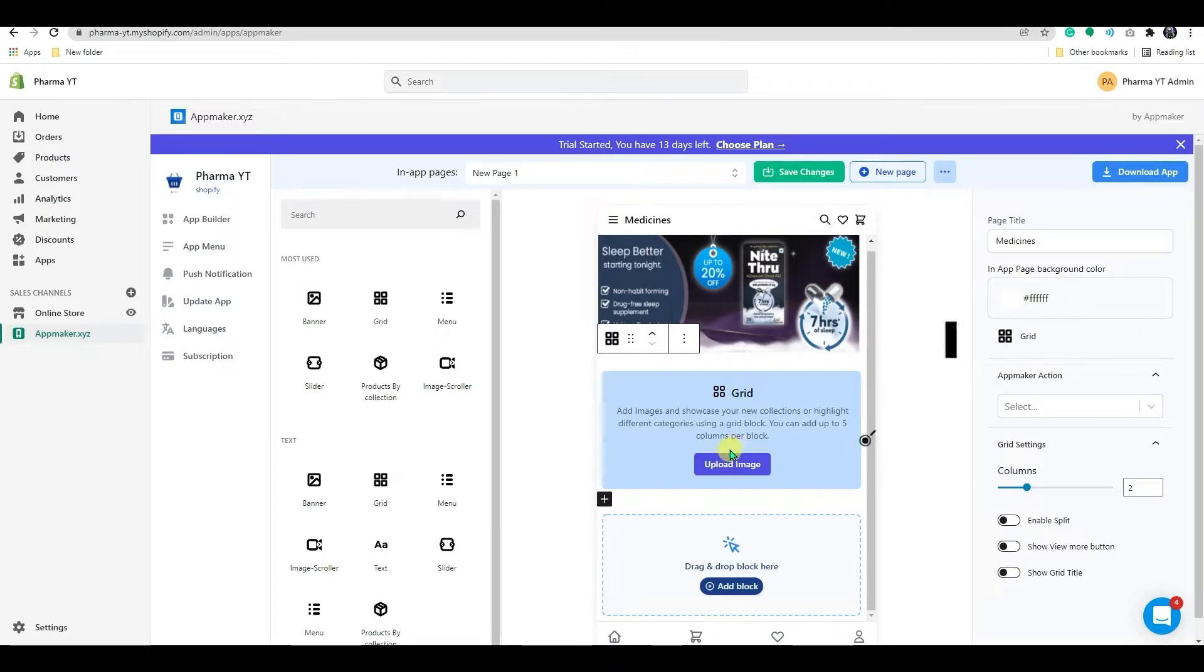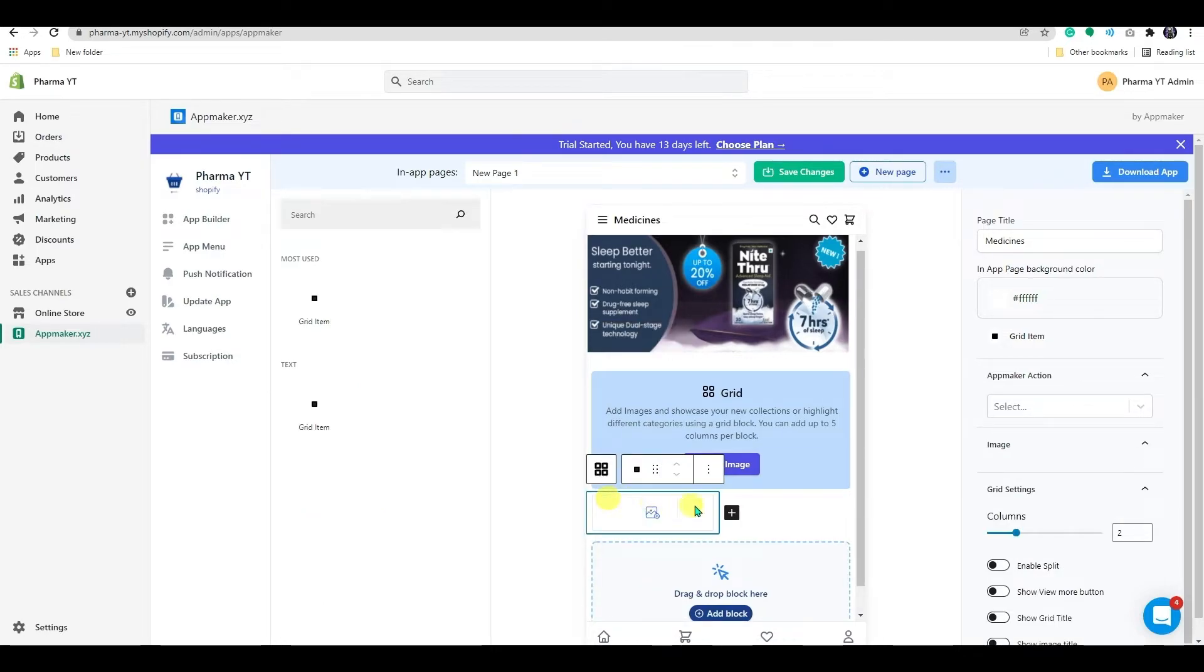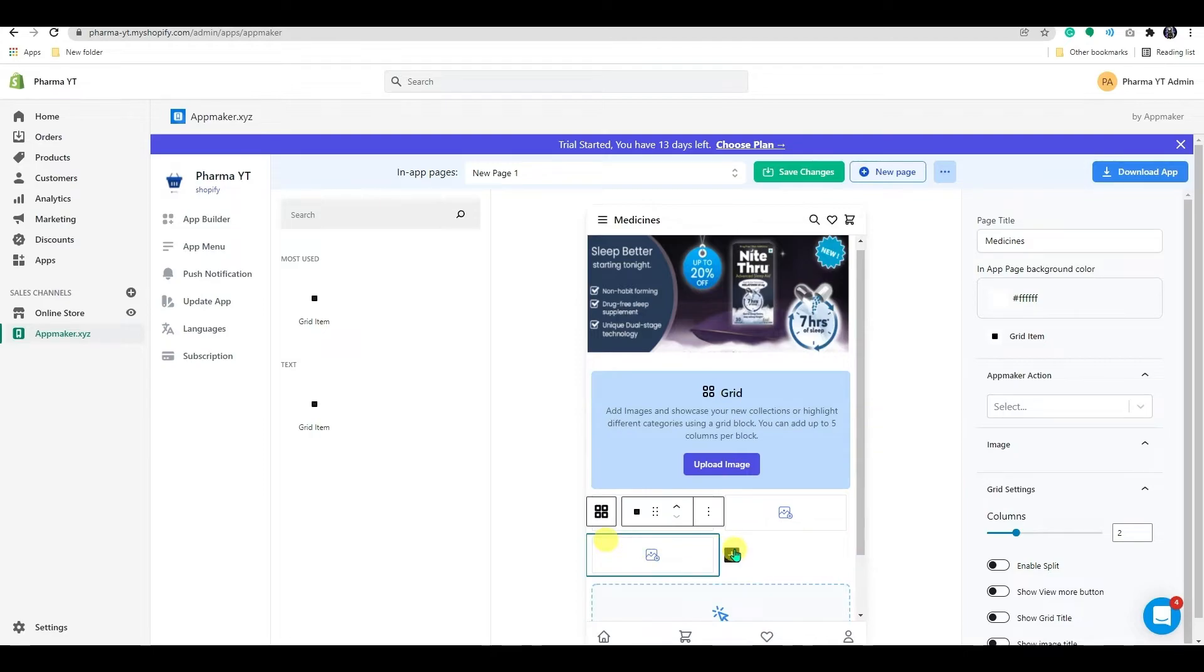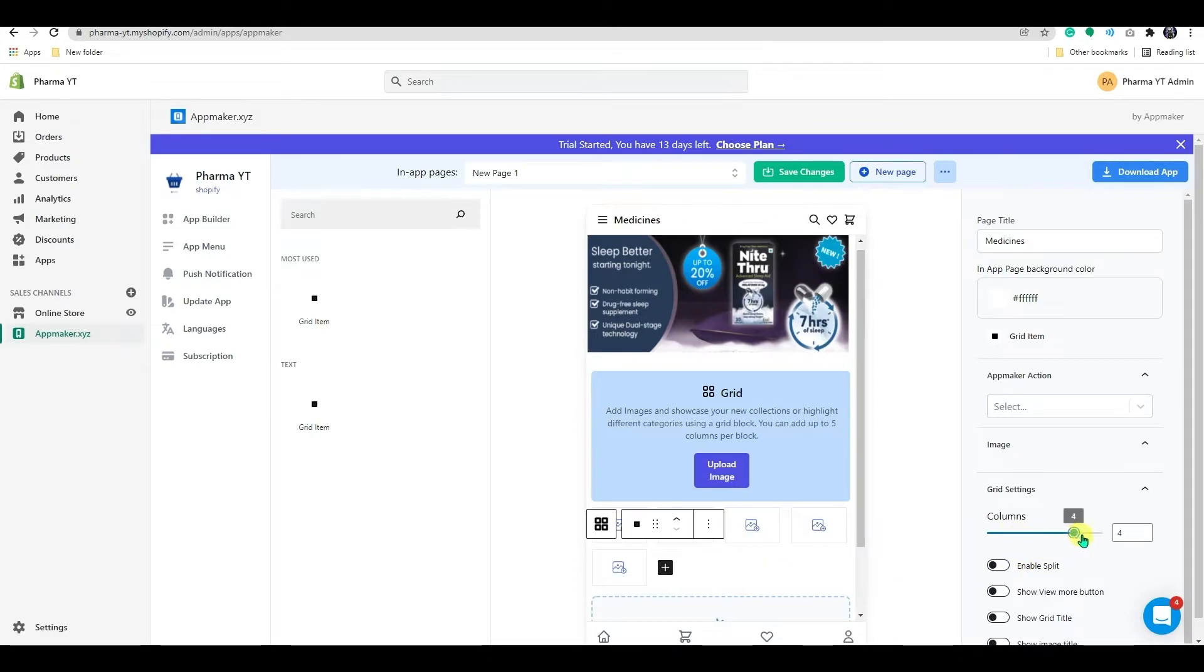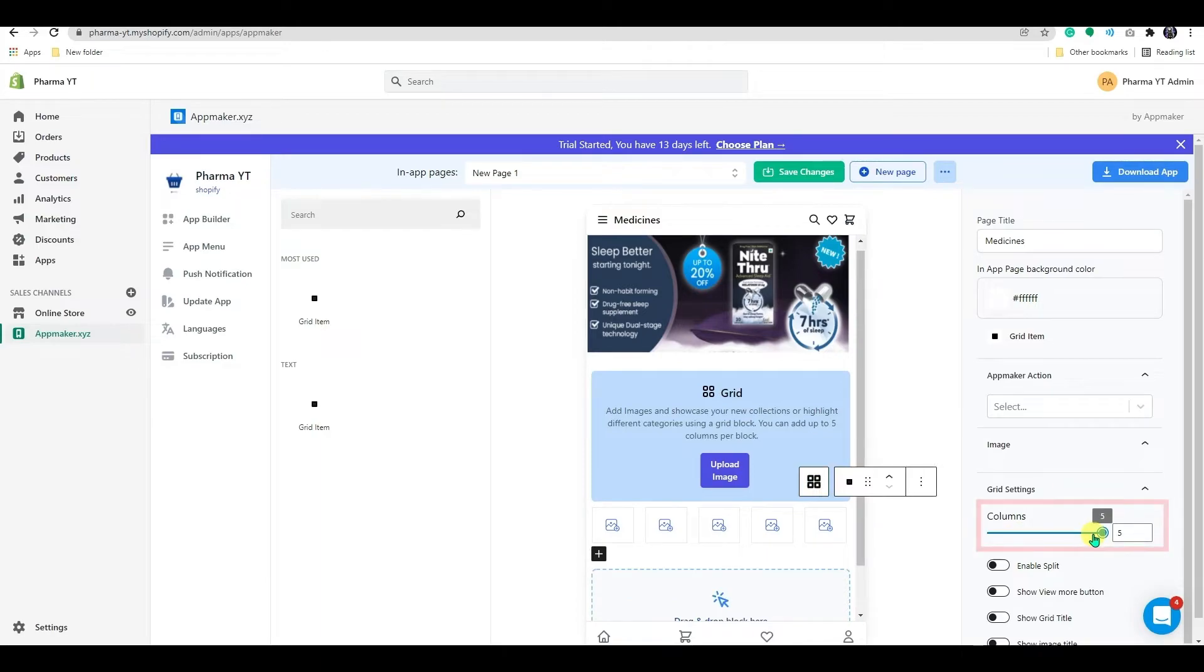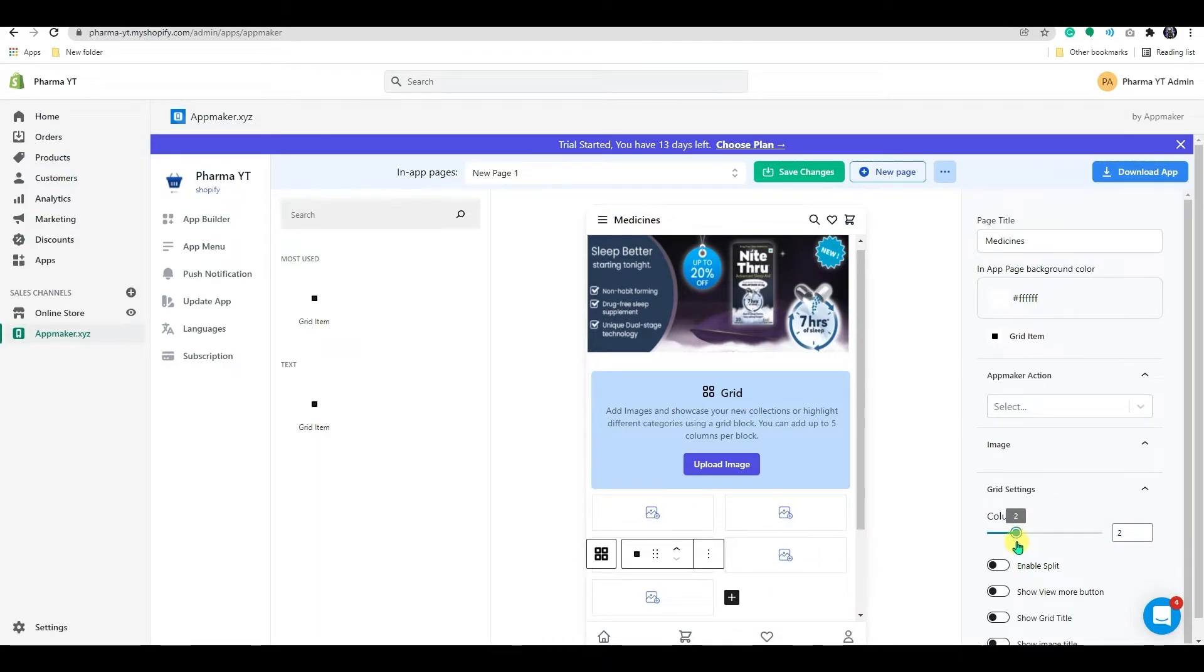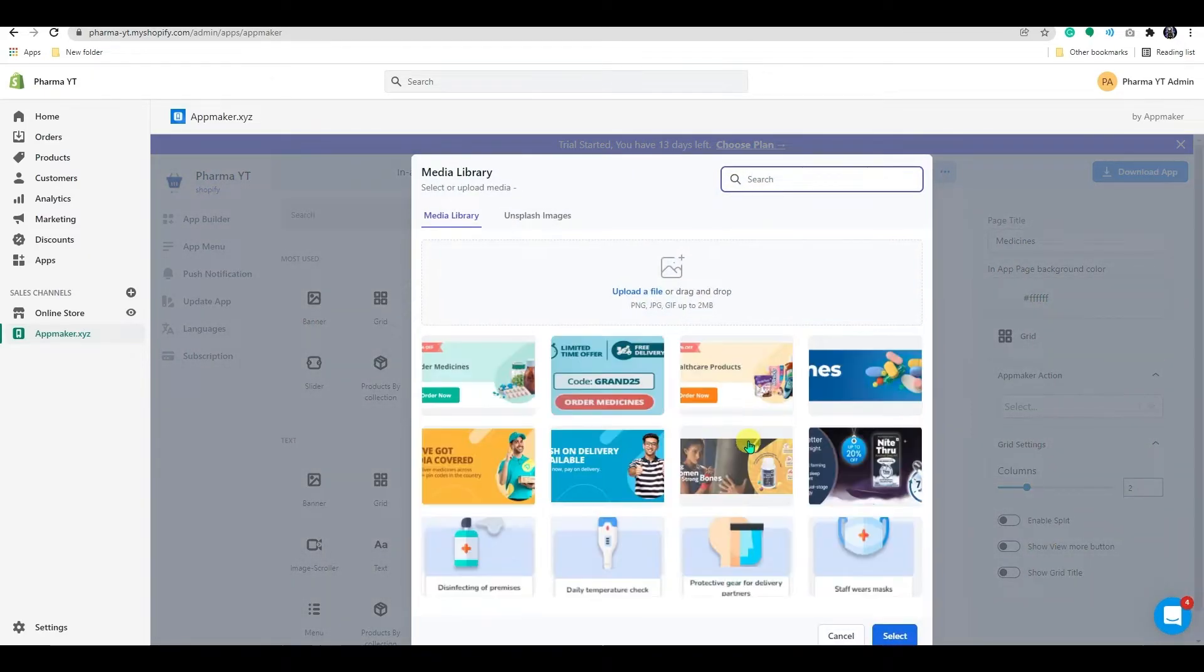Let's put this grid together for the categories. To include all subcategories, we might have to increase the number of columns. Each block can have up to five columns. We can also experiment with some additional options provided here. You'll be able to select multiple images at once in the updated version of the app maker dashboard.